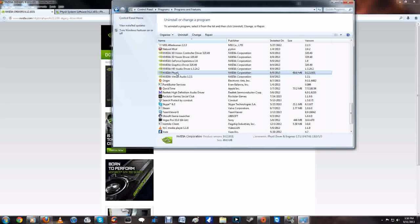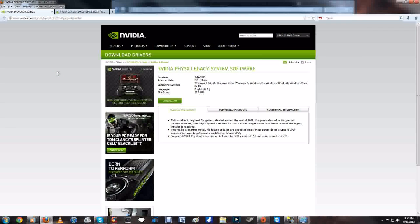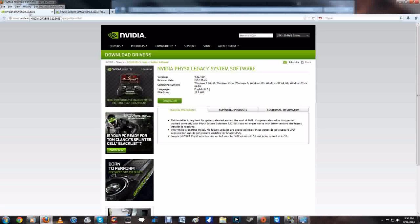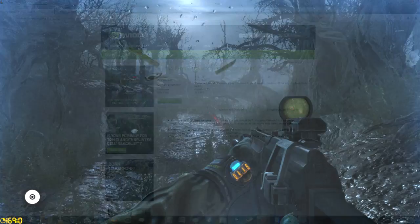Next up, you want to go to the legacy drivers and download the PhysX legacy driver 9.12.1031. You can get it right here or right here. Once you have that, you have the latest drivers and the best most compatible PhysX drivers, and you are good to go. Problem is solved.